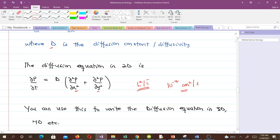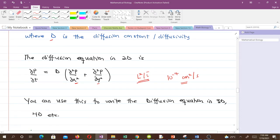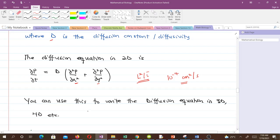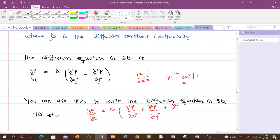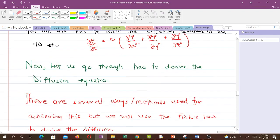Using the same concept, one can write the diffusion equation in 3D or even higher dimensions. For three spatial variables, the diffusion equation is: ∂p/∂t = D(∂²p/∂x² + ∂²p/∂y² + ∂²p/∂z²). It's very simple to extend.